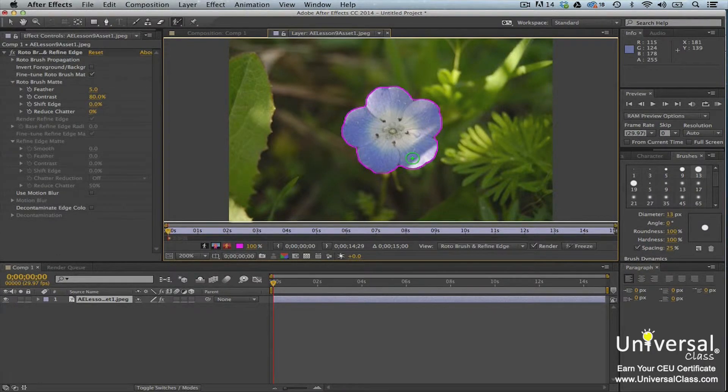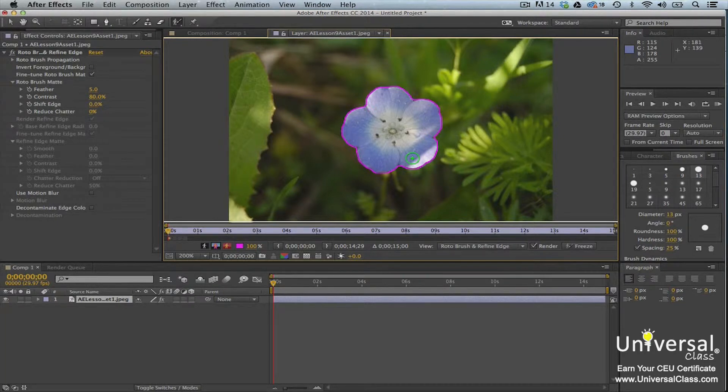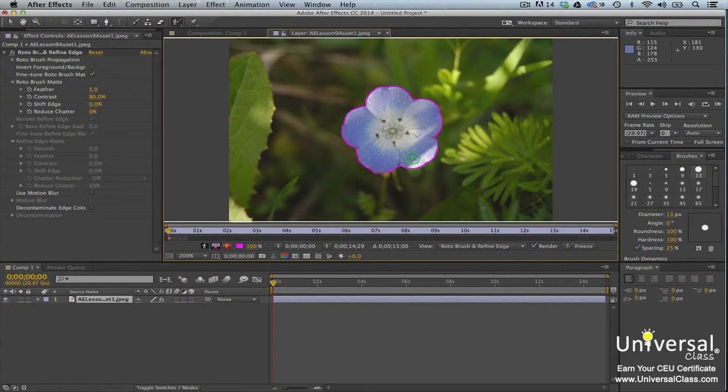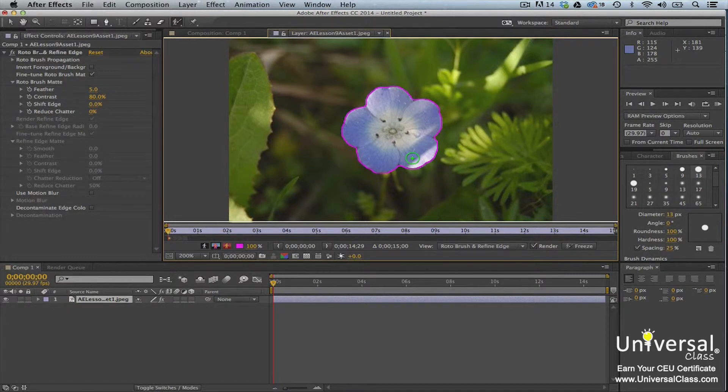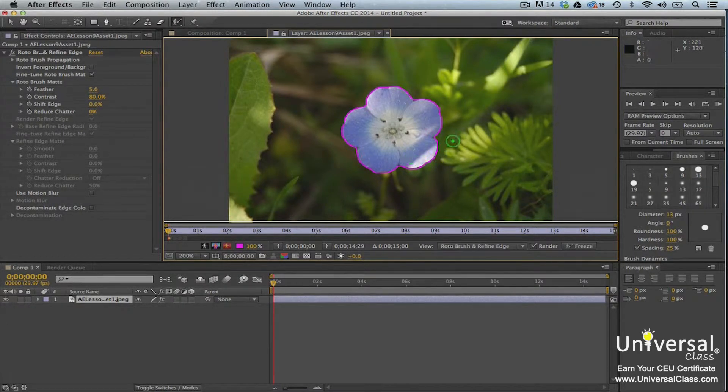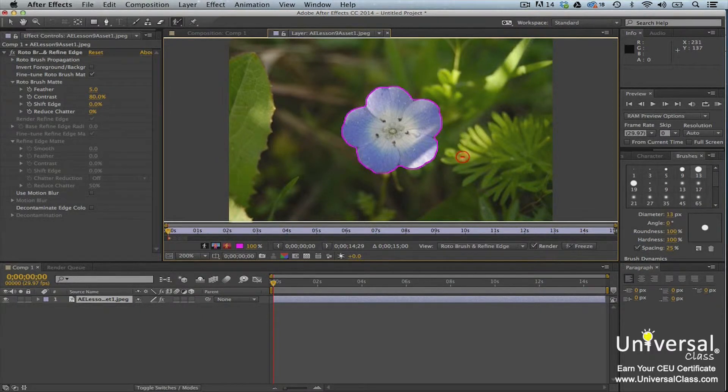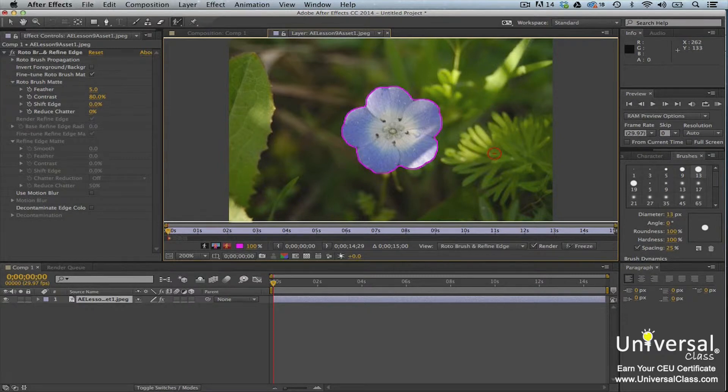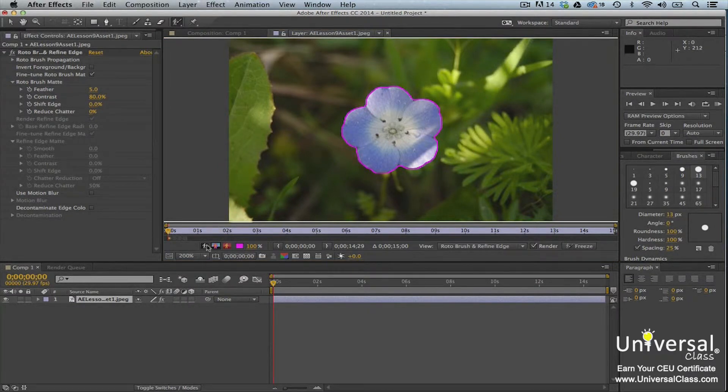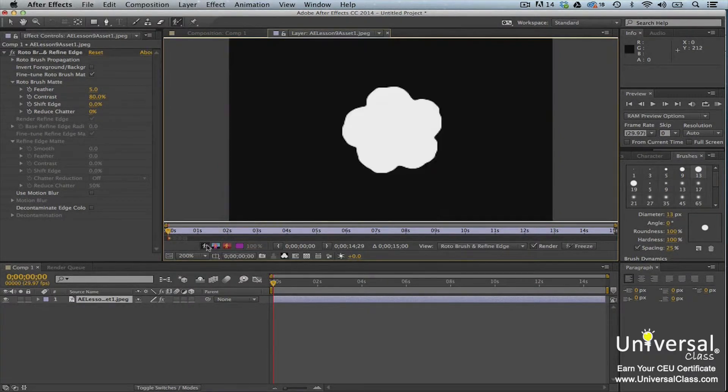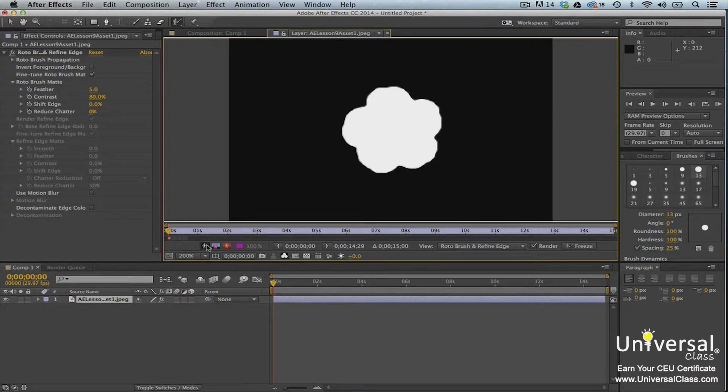If you accidentally have included some background in with the foreground, don't spend too much time trying to get it perfect. Instead, press Alt or Option to access the red background stroke brush. Add red strokes to the areas that you want to remove. When you're finished, click the toggle alpha button in the layer panel. The foreground is now white and the background is black. This makes the matte easier to see.